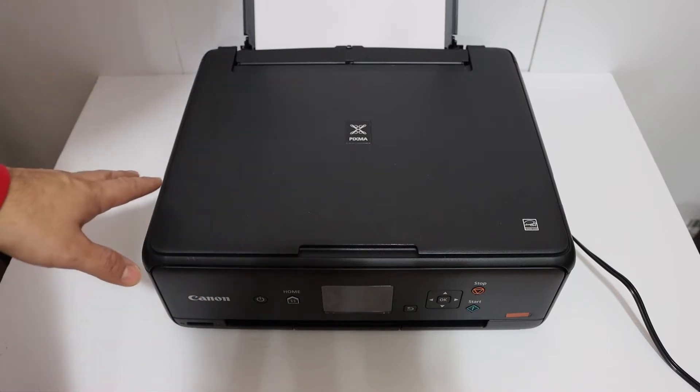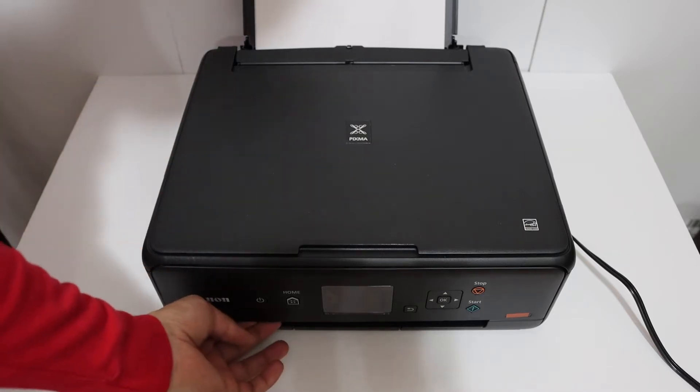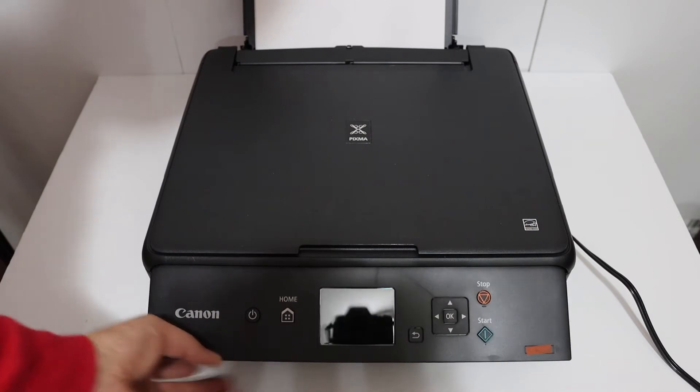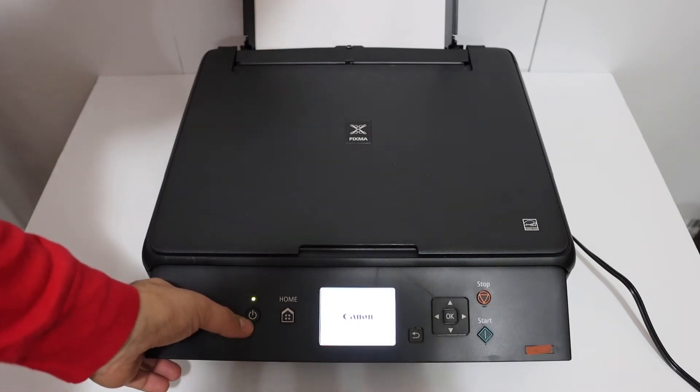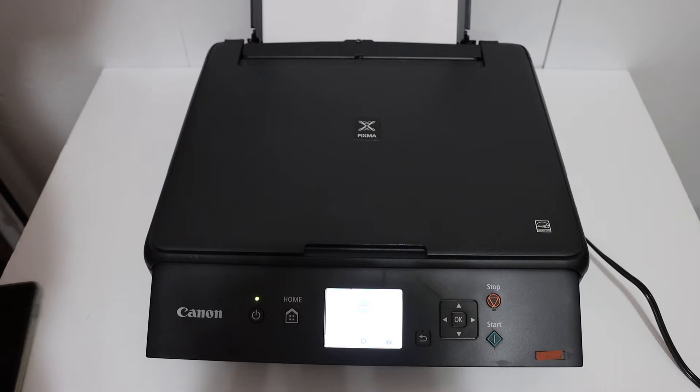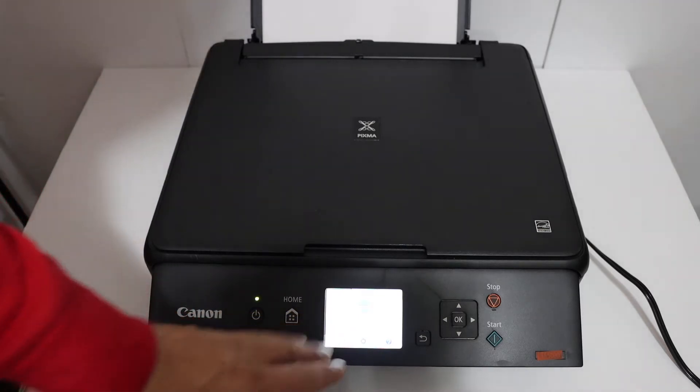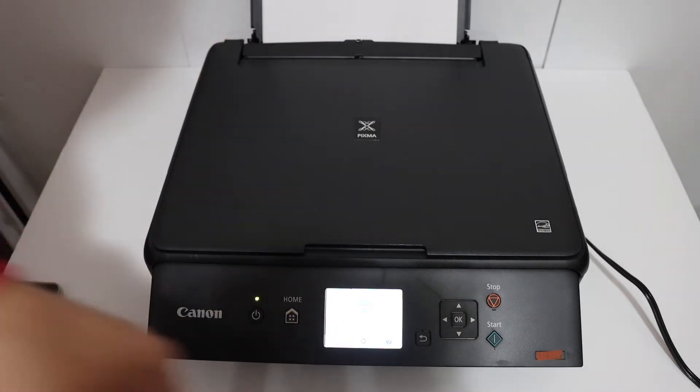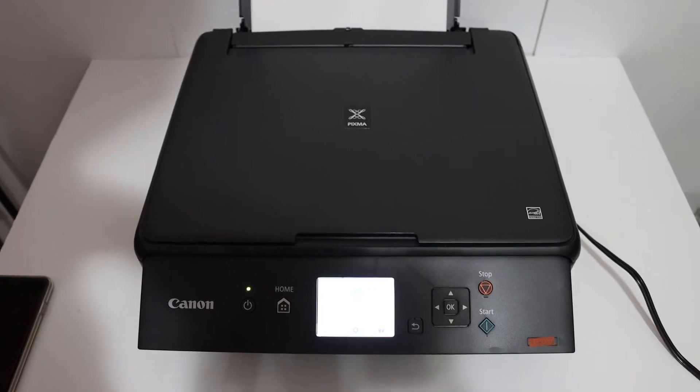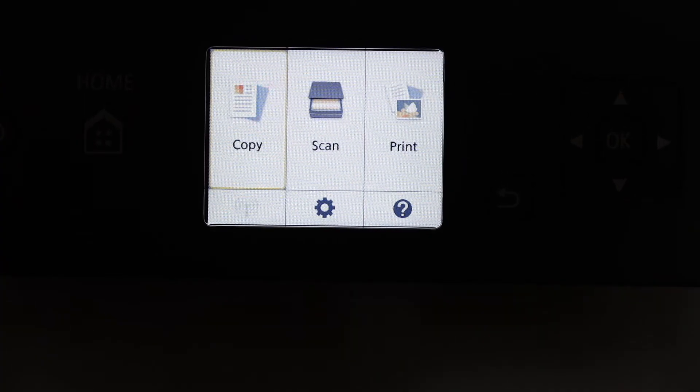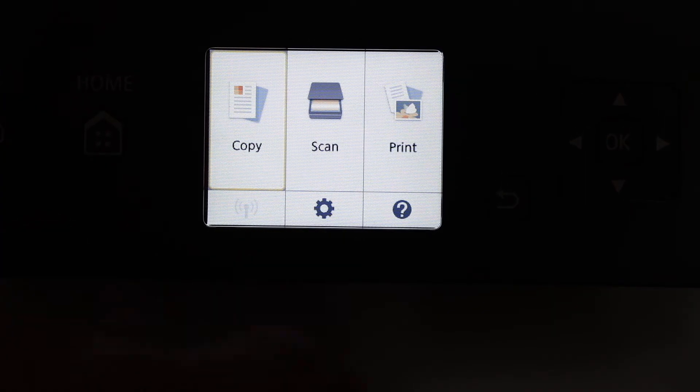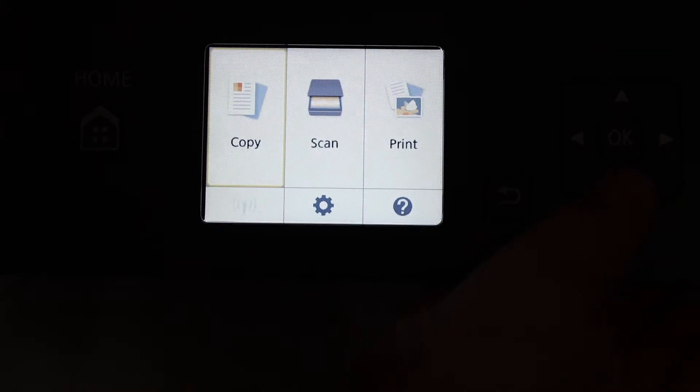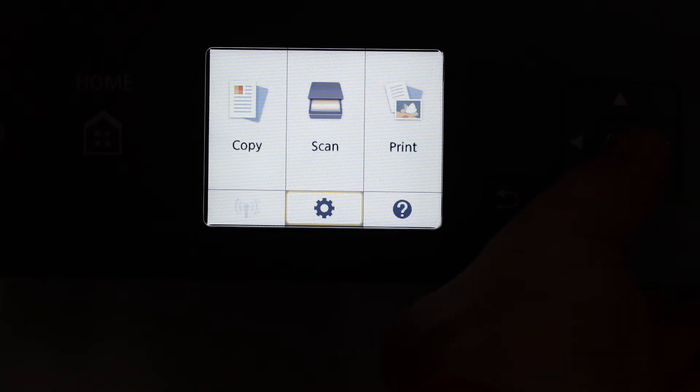First step is to switch on the printer. Just open this part and press the power button. Once your printer is on and the display screen is working, go to the display screen and control panel. In the display screen there's a setting icon, so go on that and click OK.